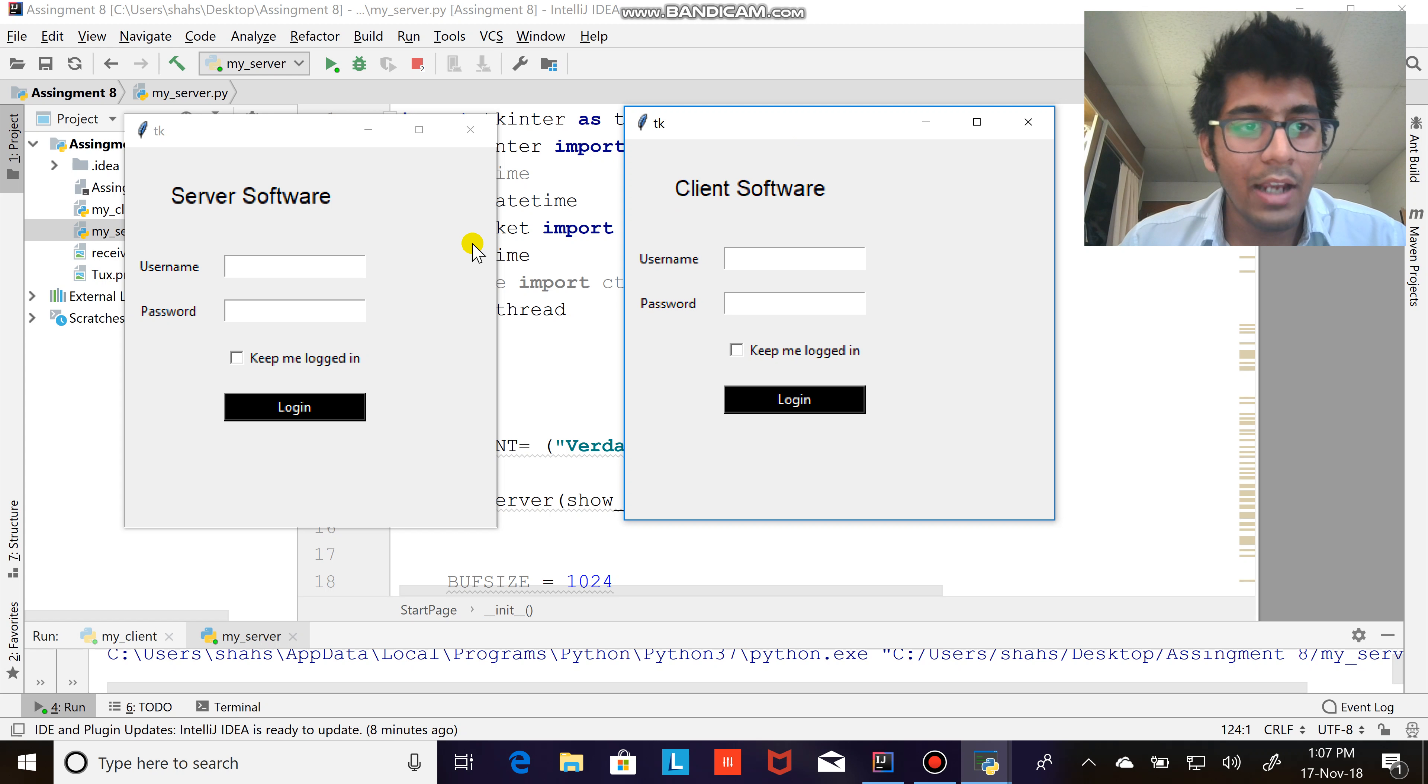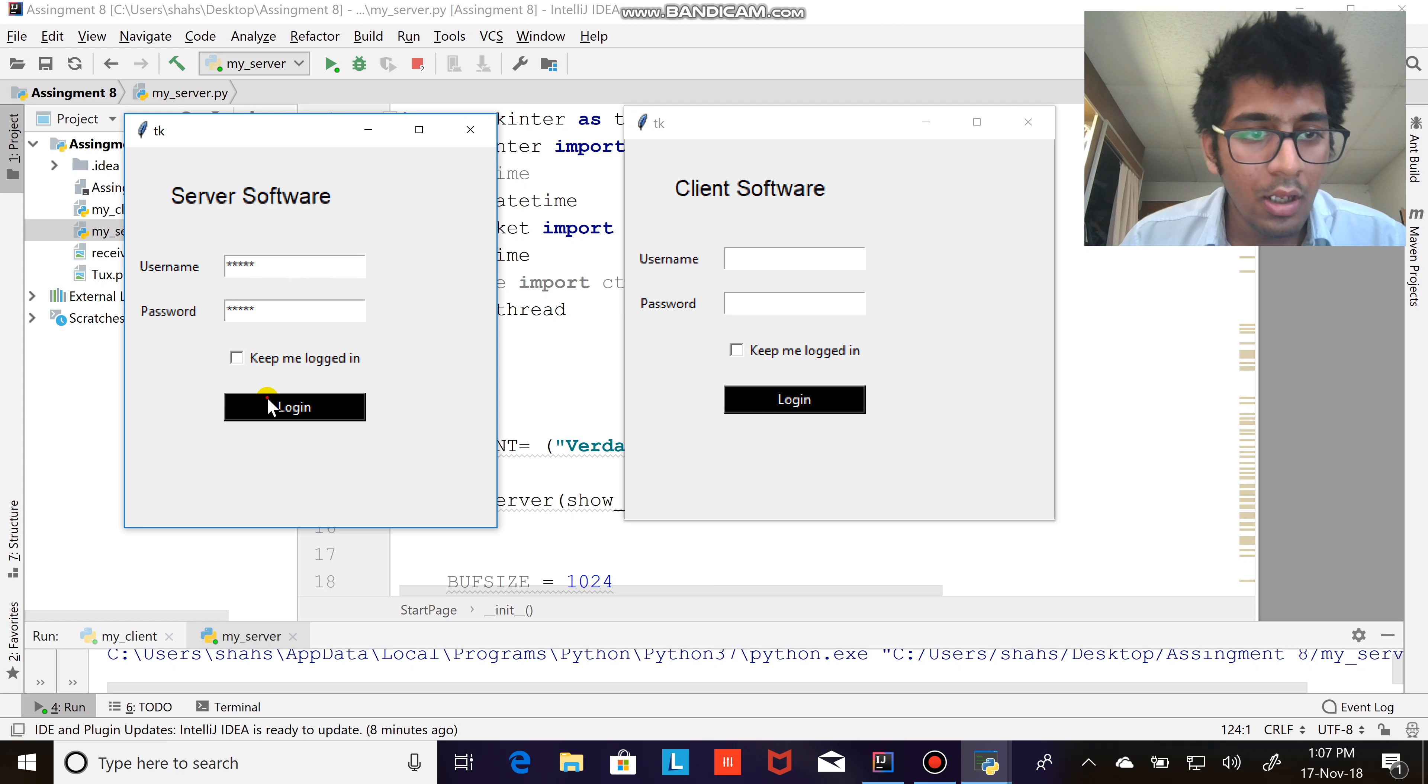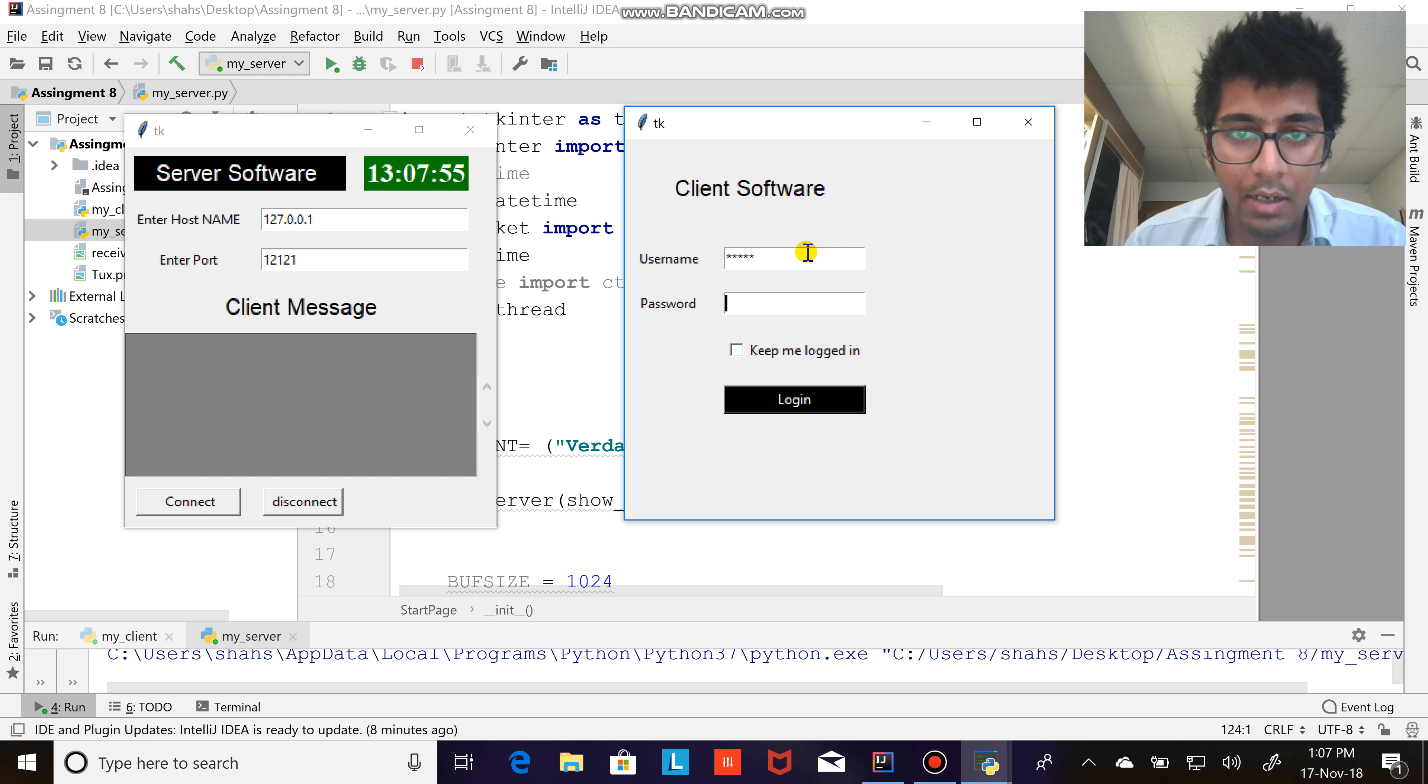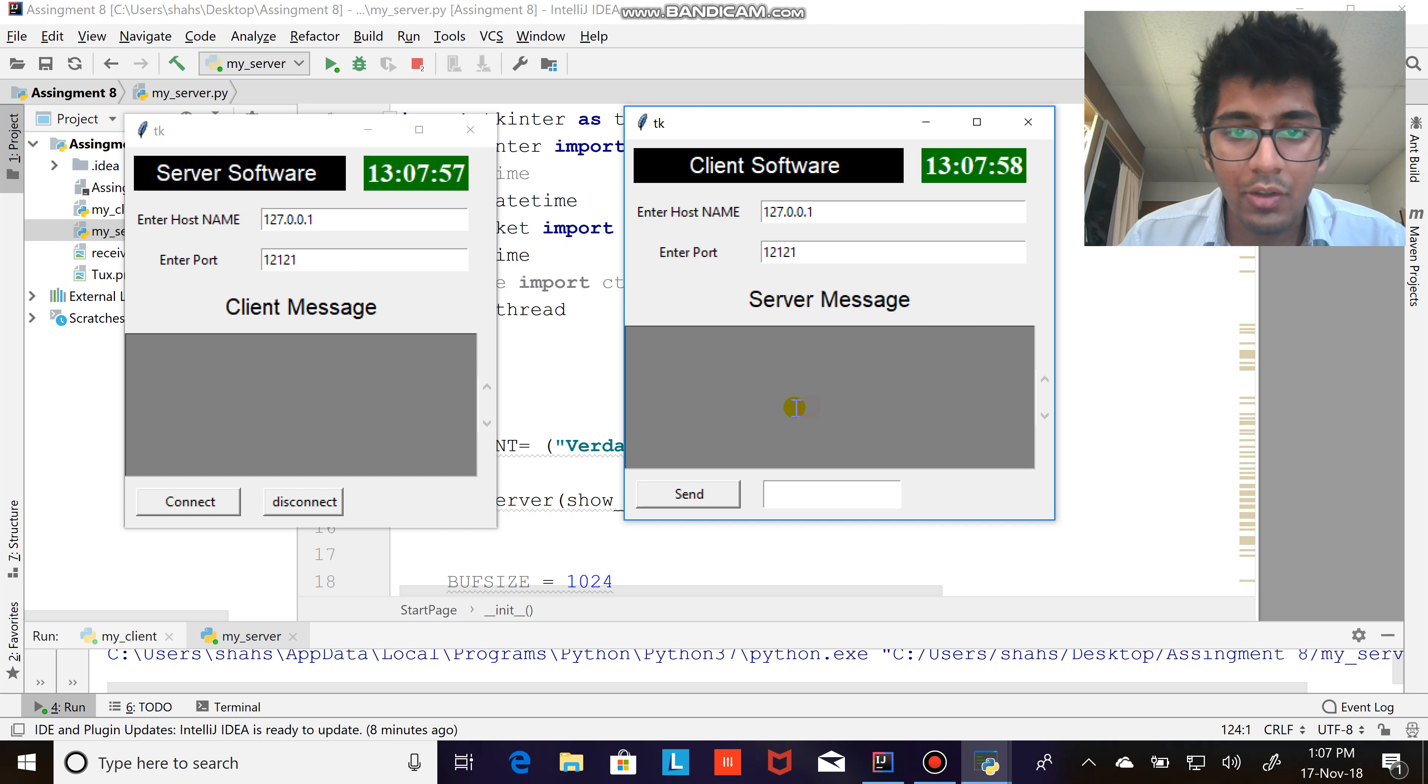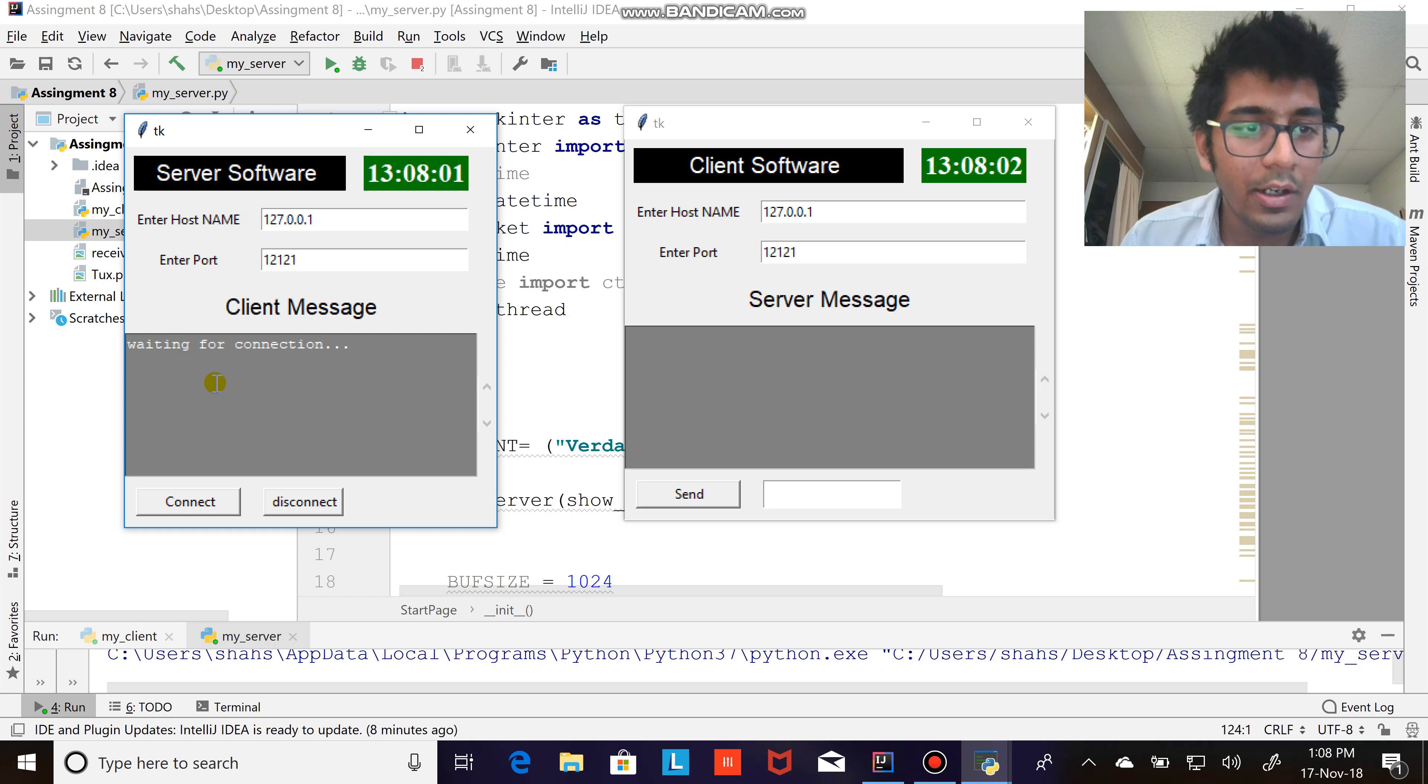So there's a server software, you log in using admin admin. All right, we are logged in admin admin on the client software. So press the connect button and here it says on the user interface waiting for connection.